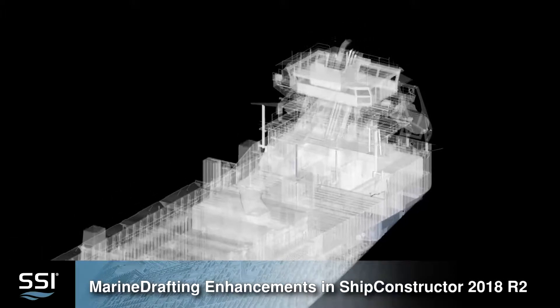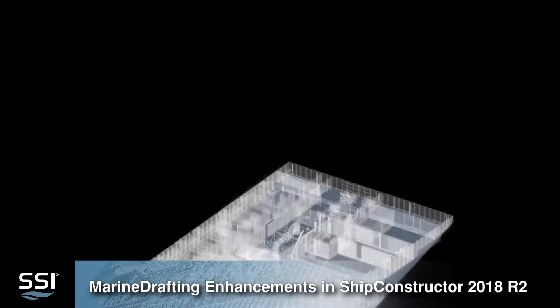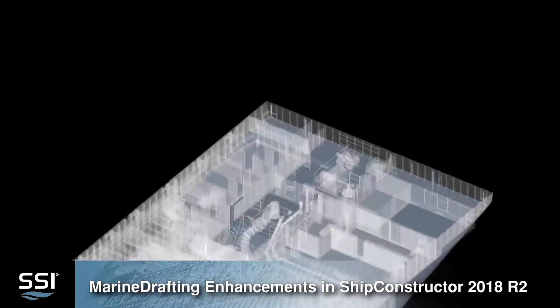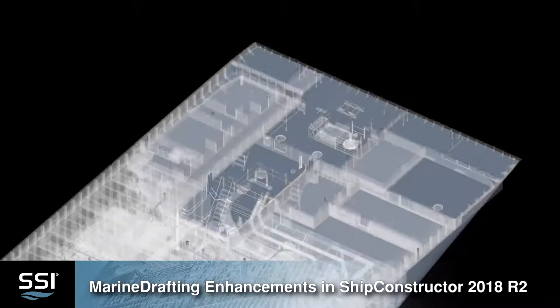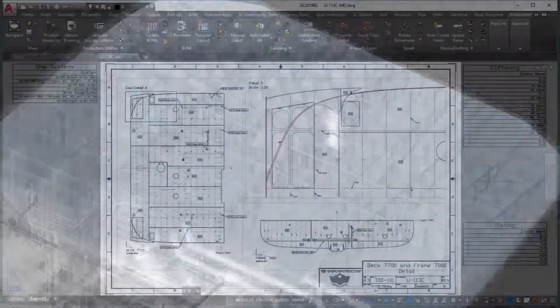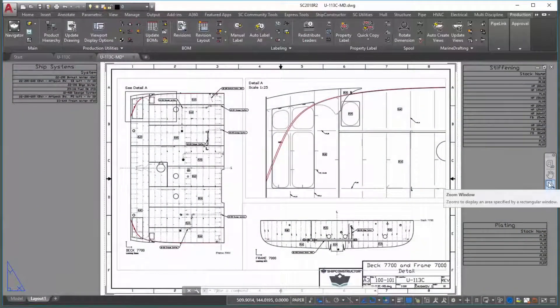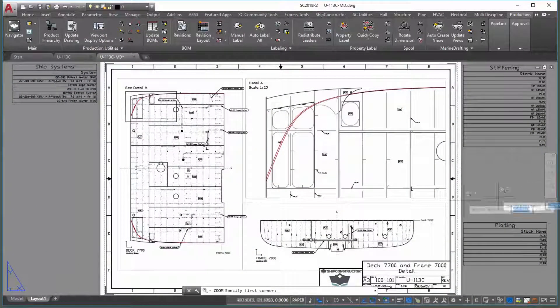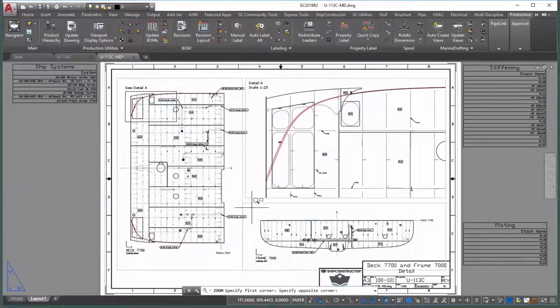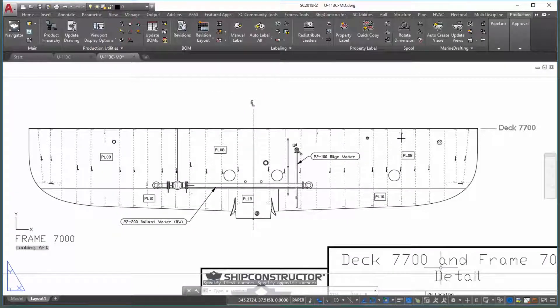Marine Drafting Enhancements in Ship Constructor 2018 R2. A number of practically helpful enhancements to our marine drafting technology have been unveiled in Ship Constructor 2018 R2.